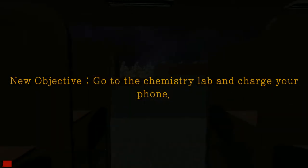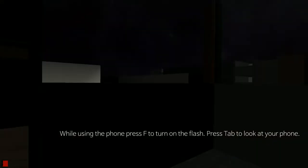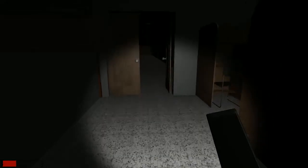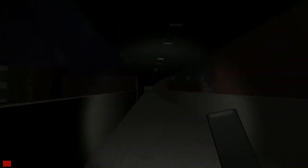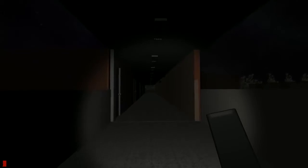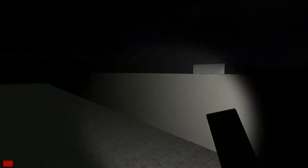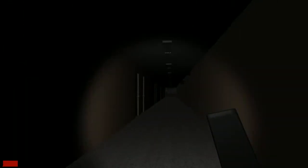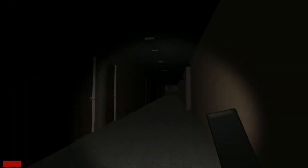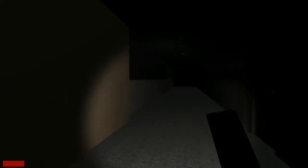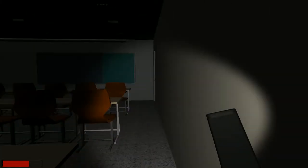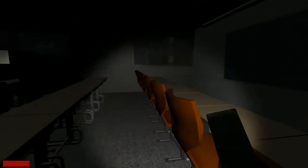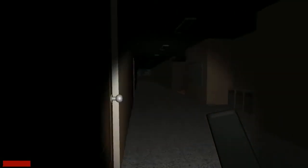Go to the chemistry lab and charge my phone. Okay. Phone. Okay, I've got the flash on now. Whoa, why is the screen getting red? Why is the screen getting red? What was that? Alright, well I don't care I'm just gonna look for the chemistry room to charge my phone.